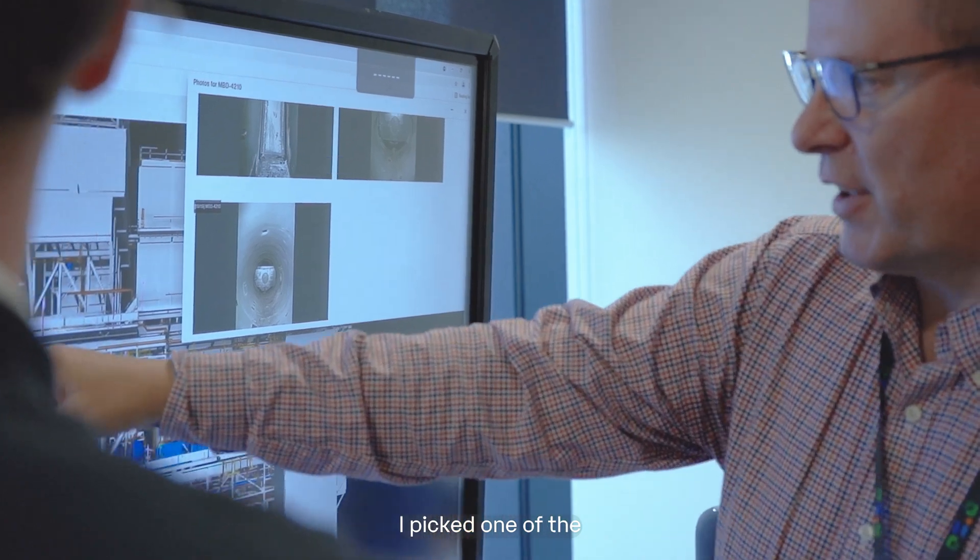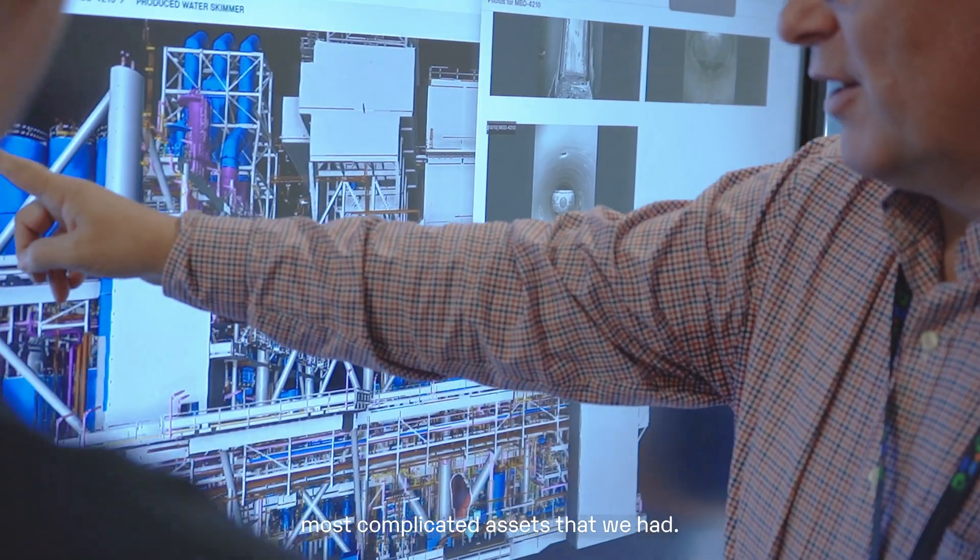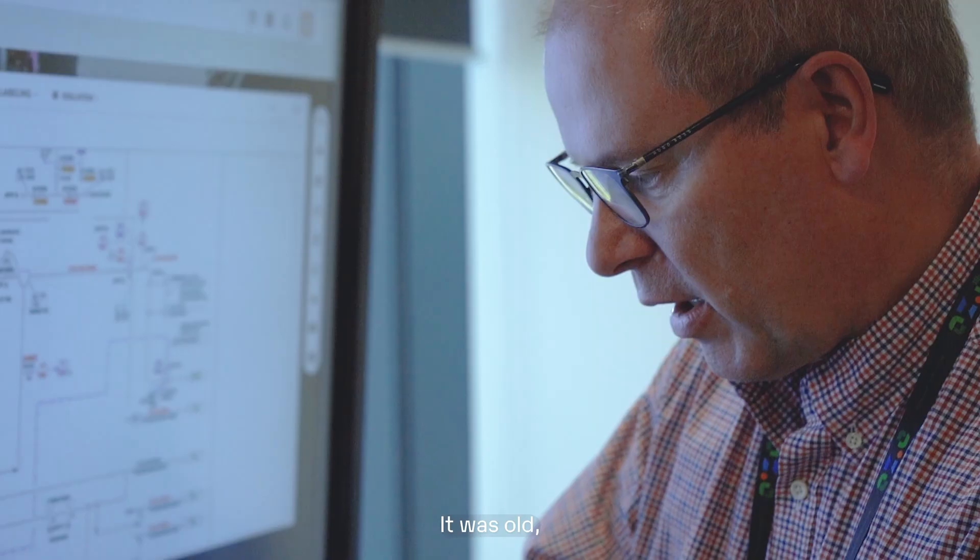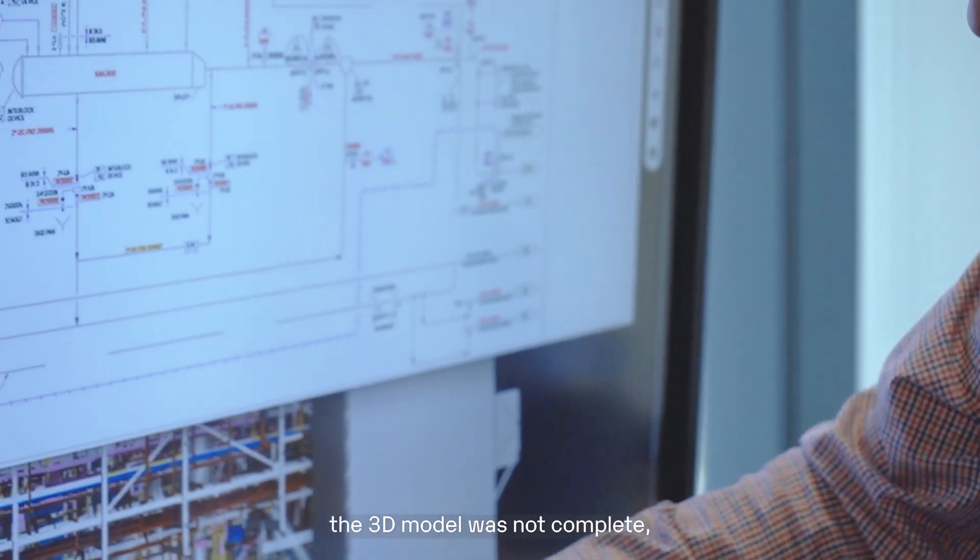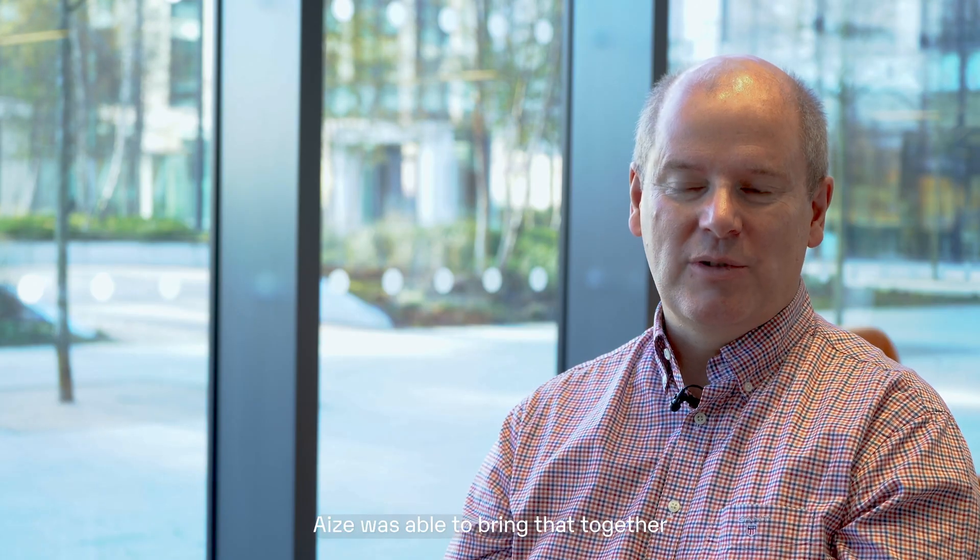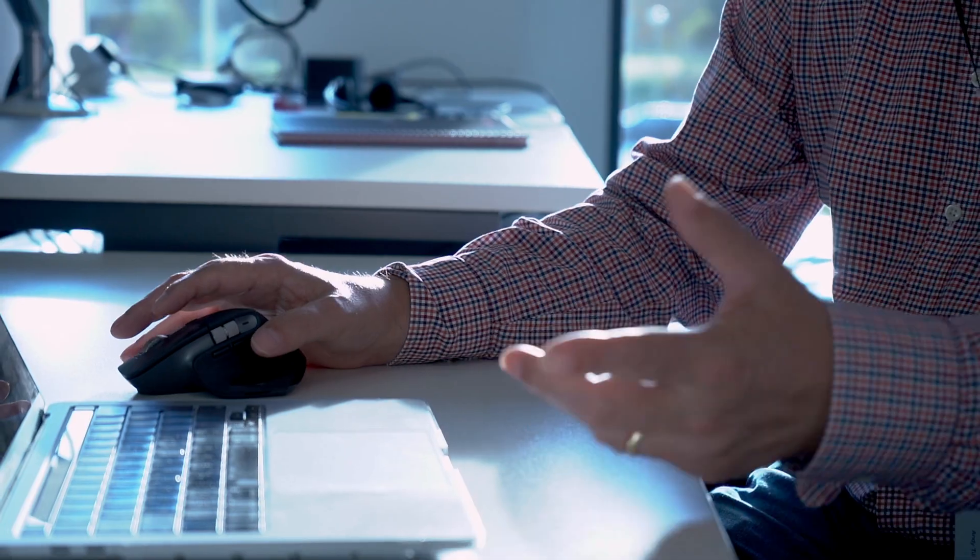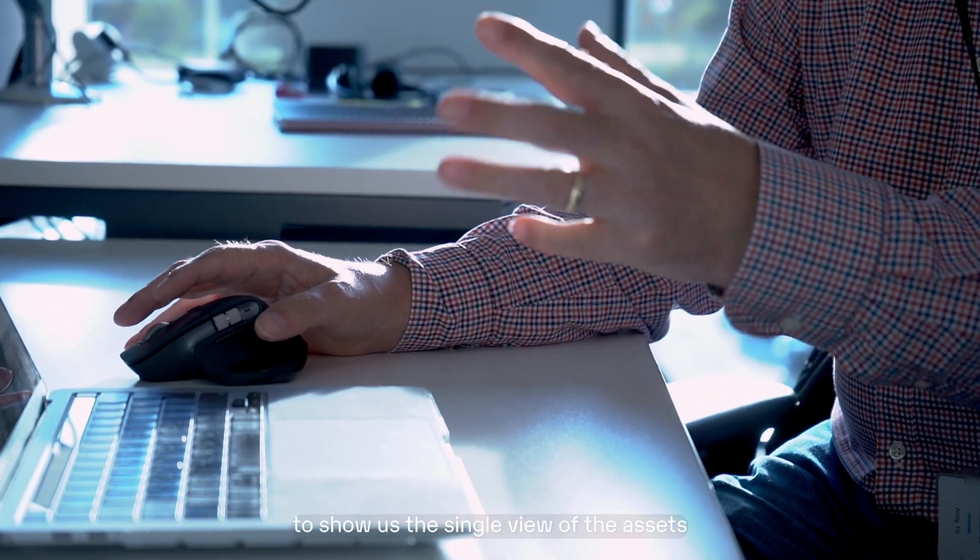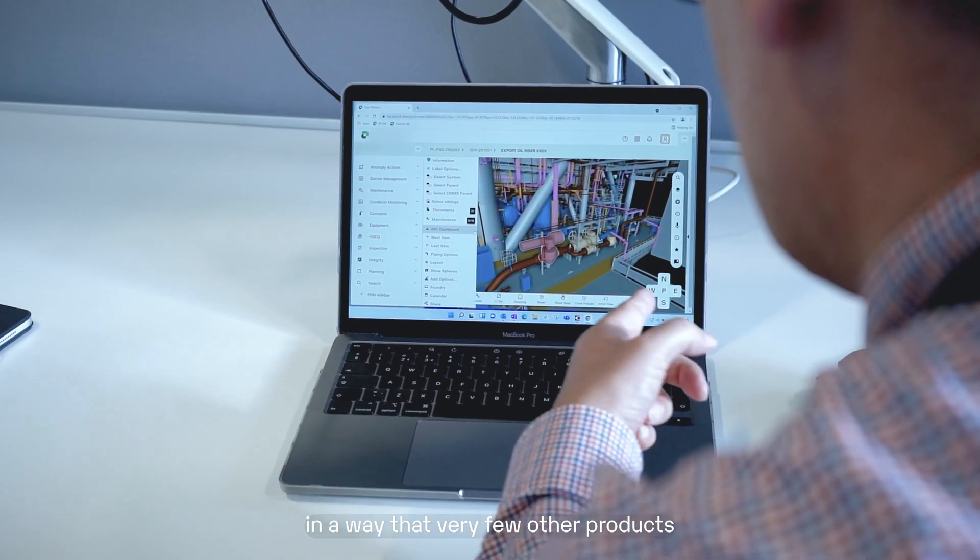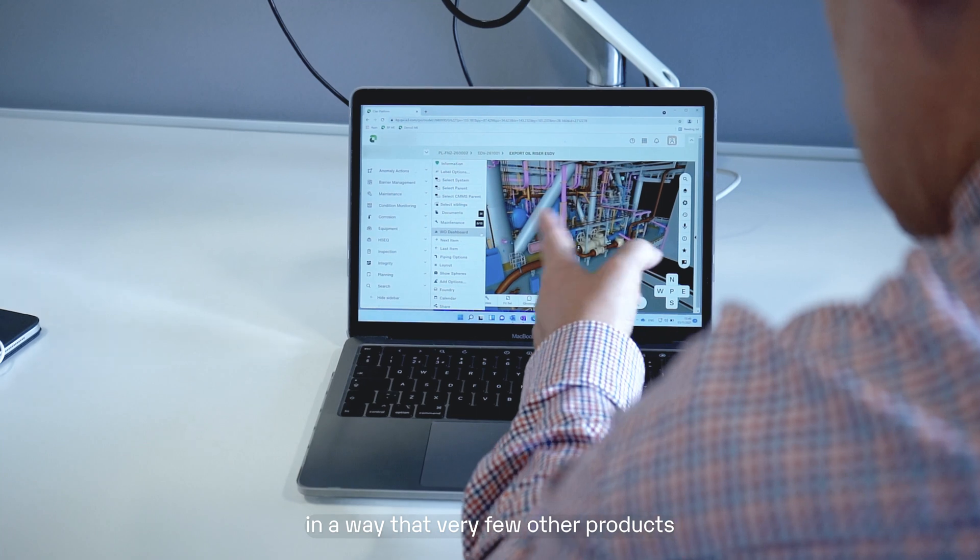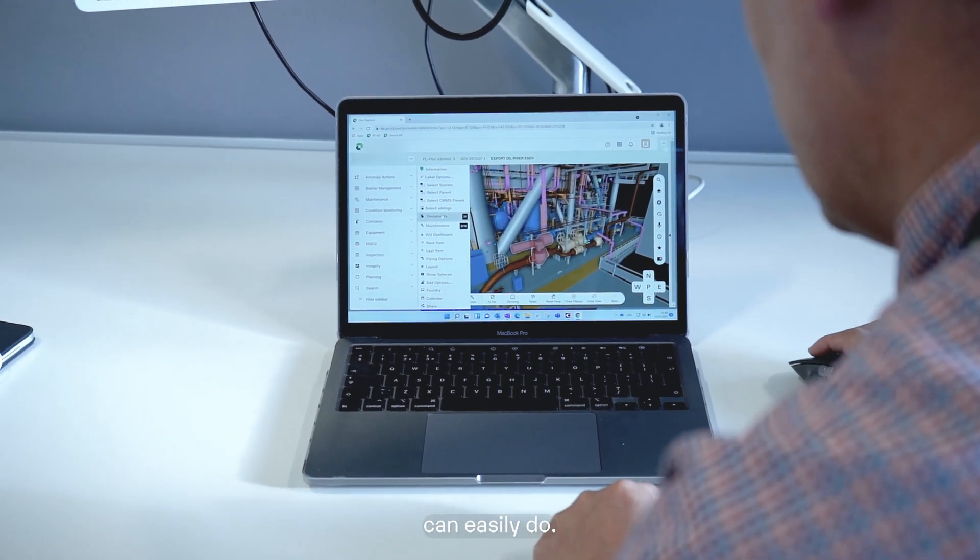I picked one of the most complicated assets that we had. It was old, the 3D model was not complete and very quickly, Aize was able to bring that together to show us this single view of the asset in a way that very few other products can easily do.